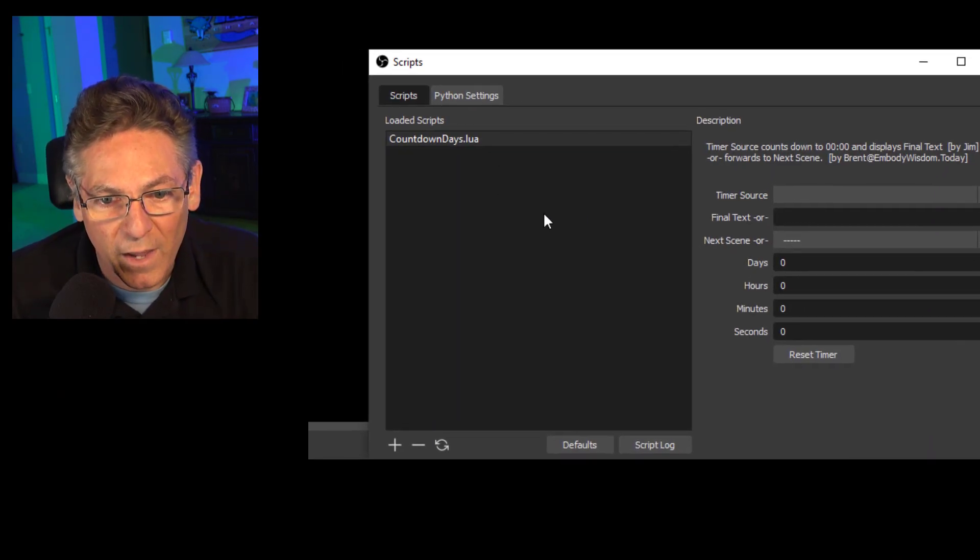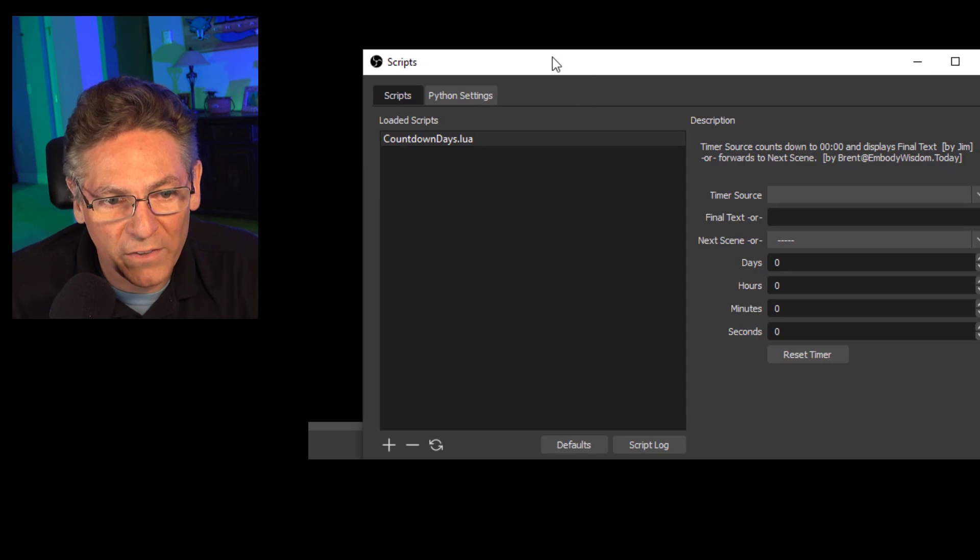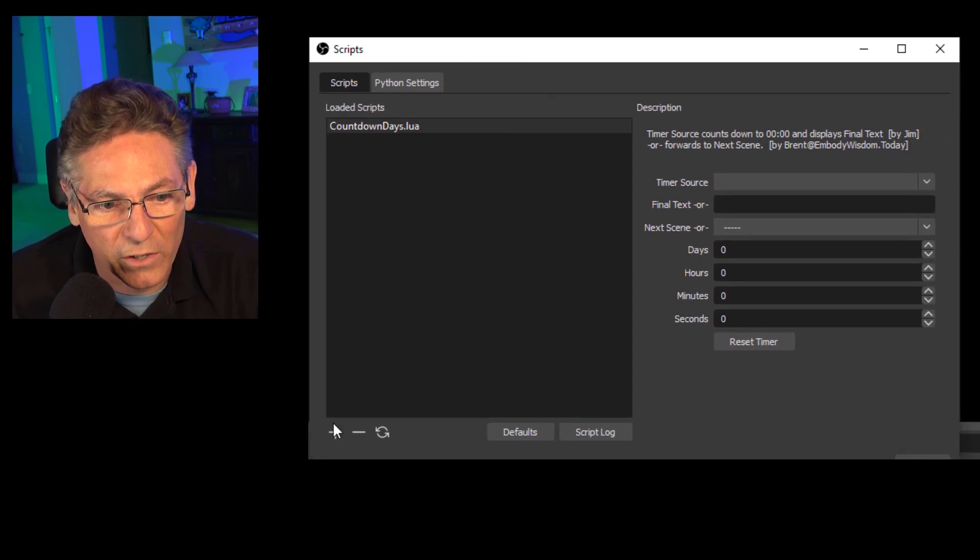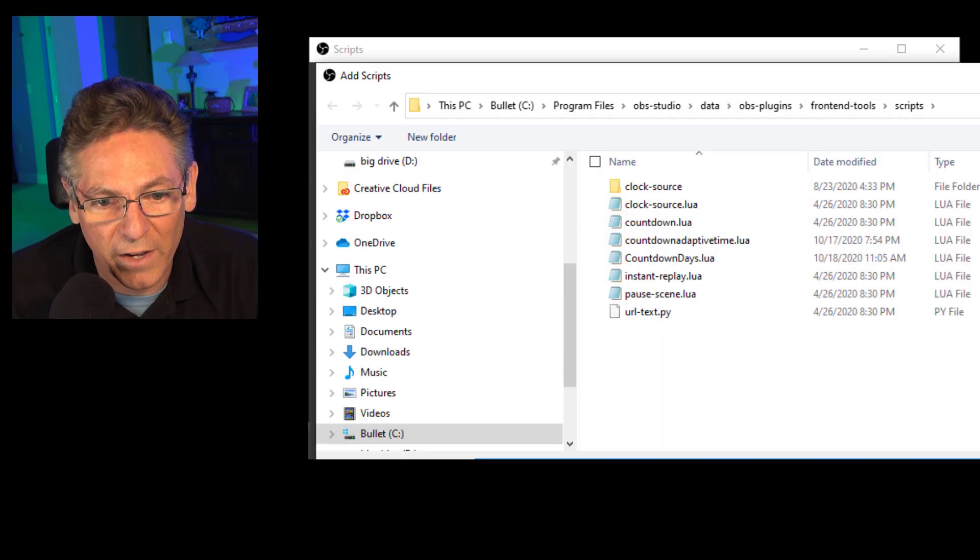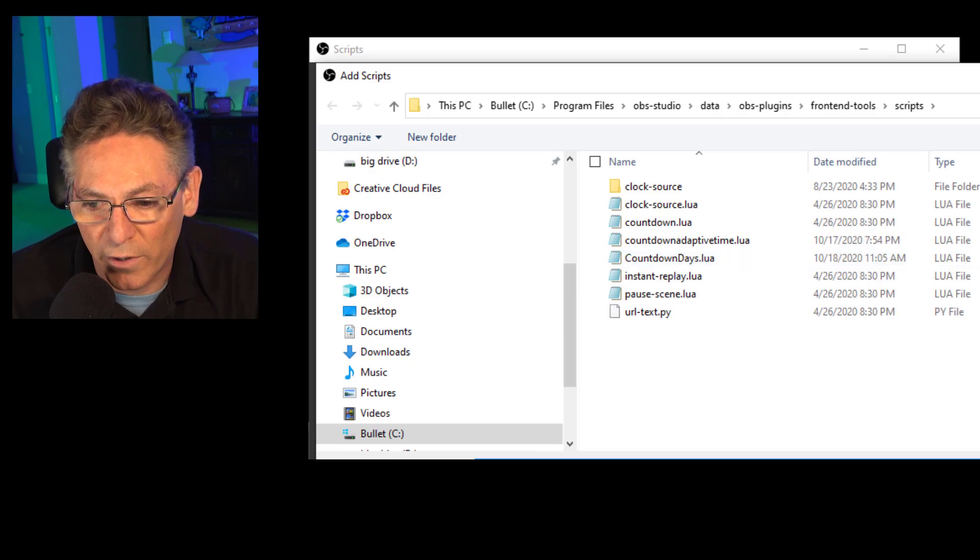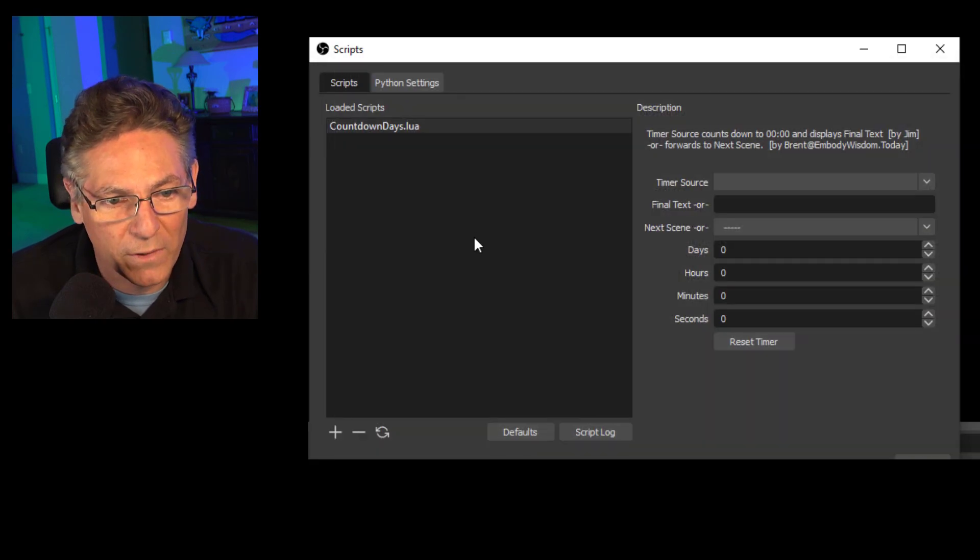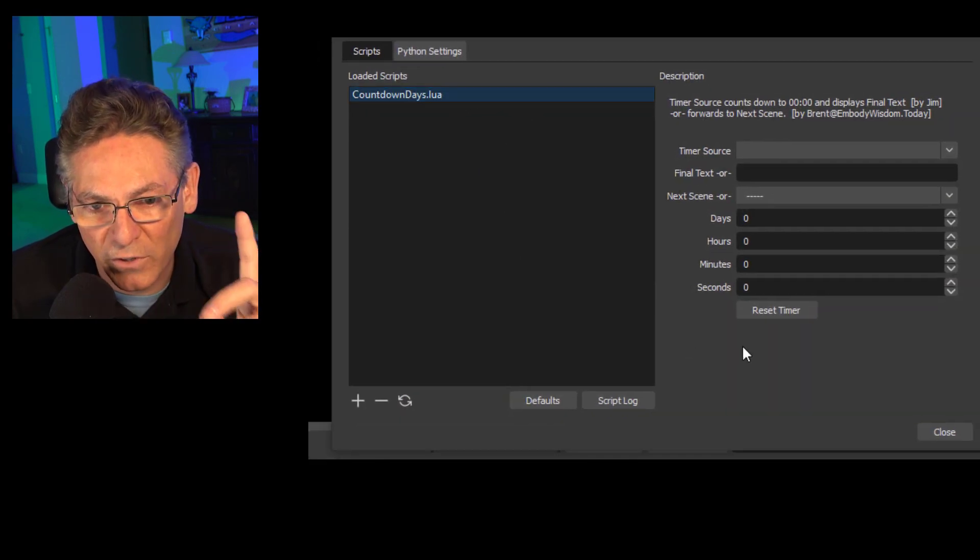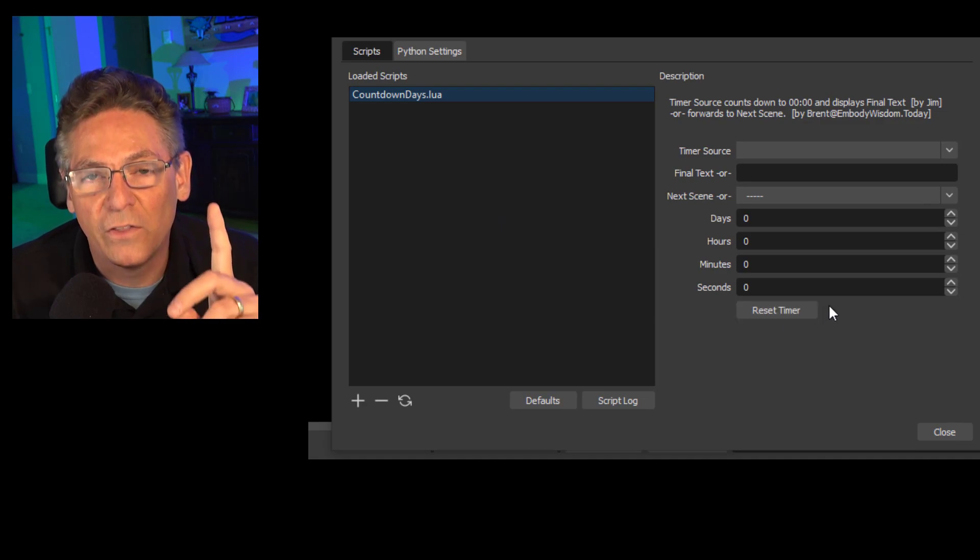Scripts and here we are inside the Countdown Lua. If you don't see this you can click the plus sign and select it here and it will load it okay. But it should already be there.